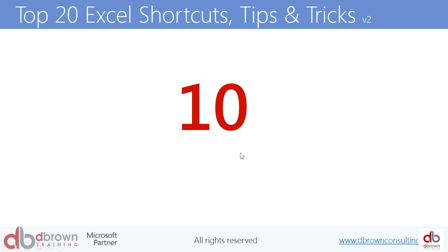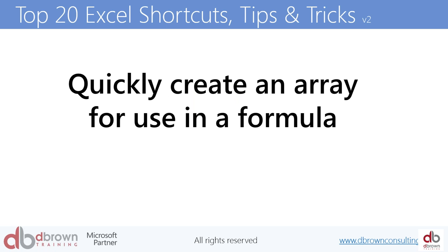What's our next shortcut? Number 10. Shortcut number 10 is quickly create an array to use in a formula. Quickly create an array - what's an array? When we do a VLOOKUP, for example, and we highlight a table, we say okay, VLOOKUP this in this and return that. That table we are highlighting is called an array.